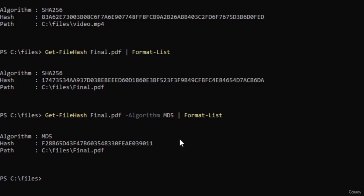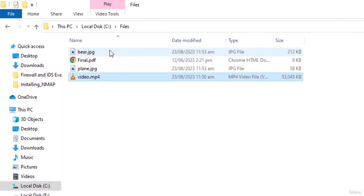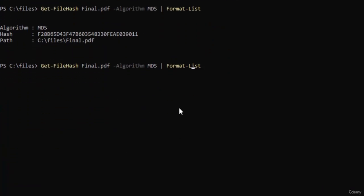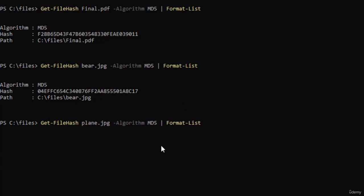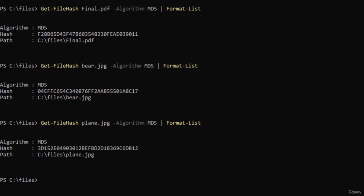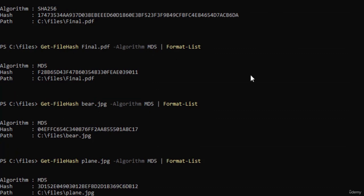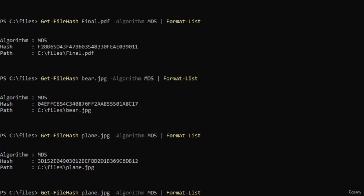Let's create a hash value for the image beer.jpg with the MD5 algorithm. There we go — we have the result. Let's run the same command for the second image plain.jpg, and now we have the hash value for that image as well using MD5. Sometimes it happens that if you're not using the default algorithm, the algorithm you selected can give you the same hash values for two different files — this concept is known as collision. It is not common and you barely face this problem, but it can happen. So to create hash values I would recommend the default algorithm which is SHA256.